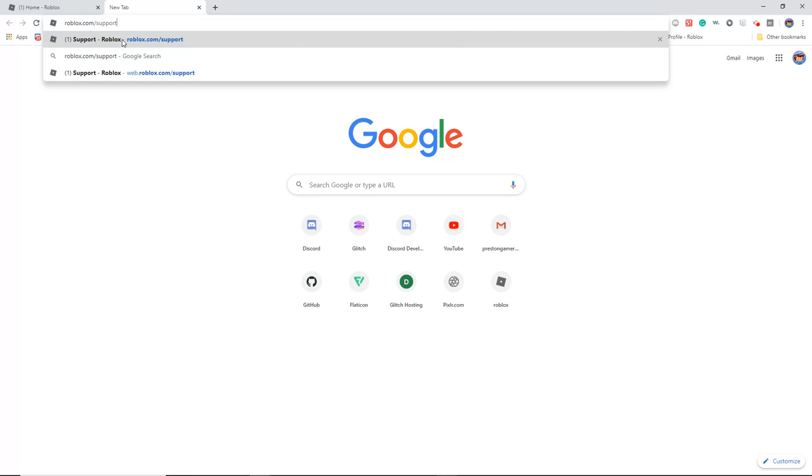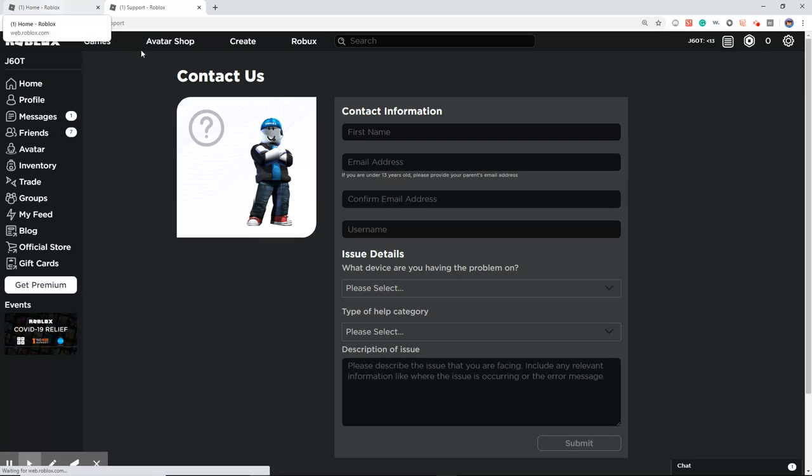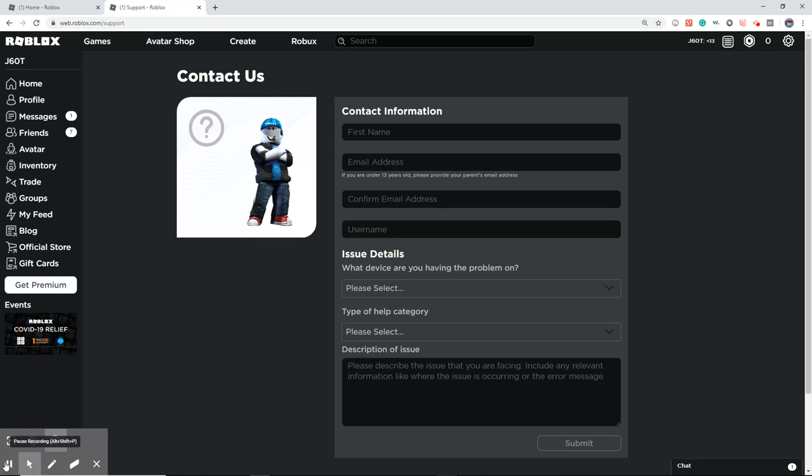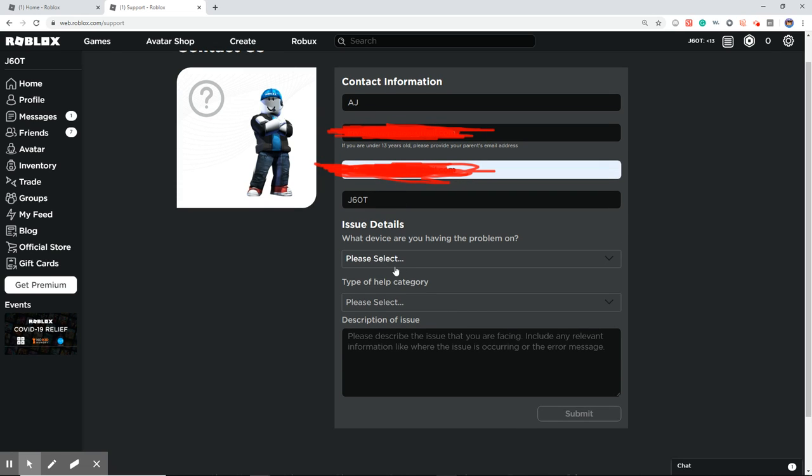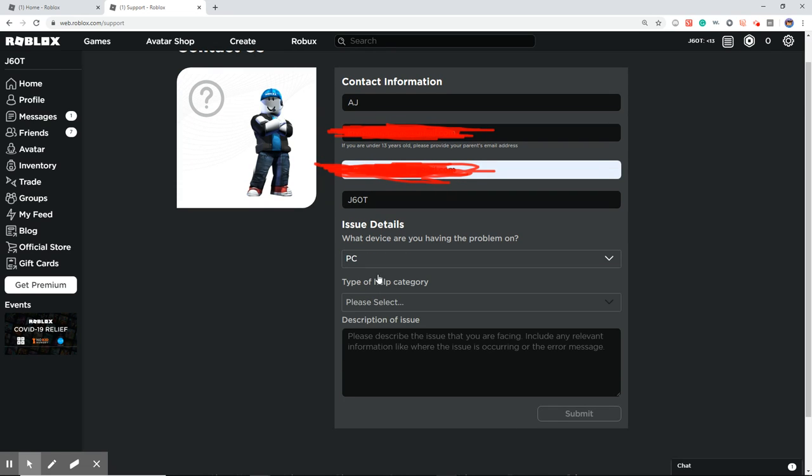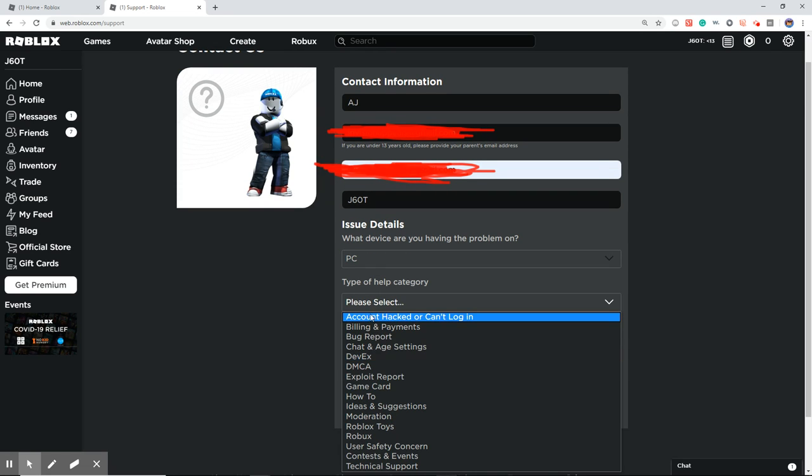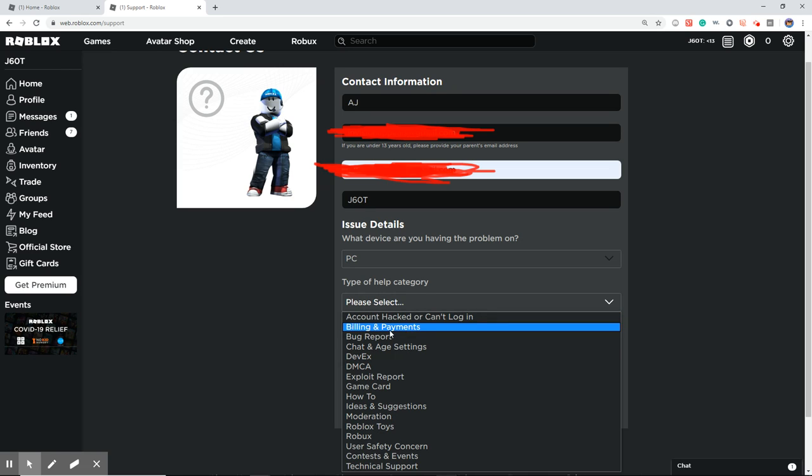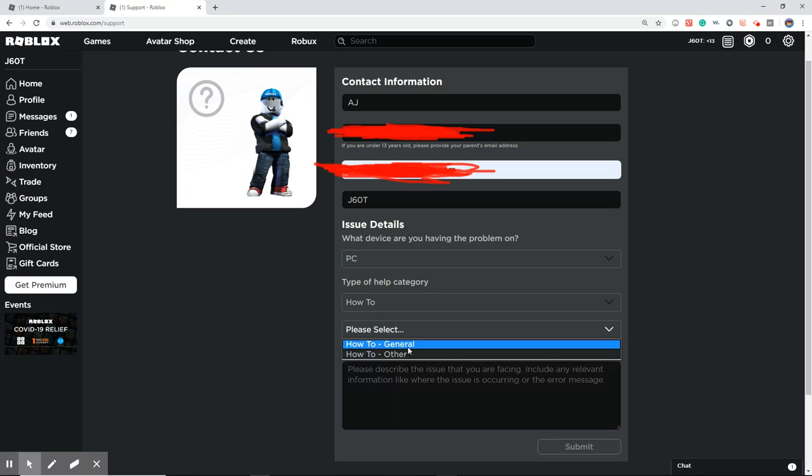Once you are there, you want to select PC, and then select How To and then How To General.